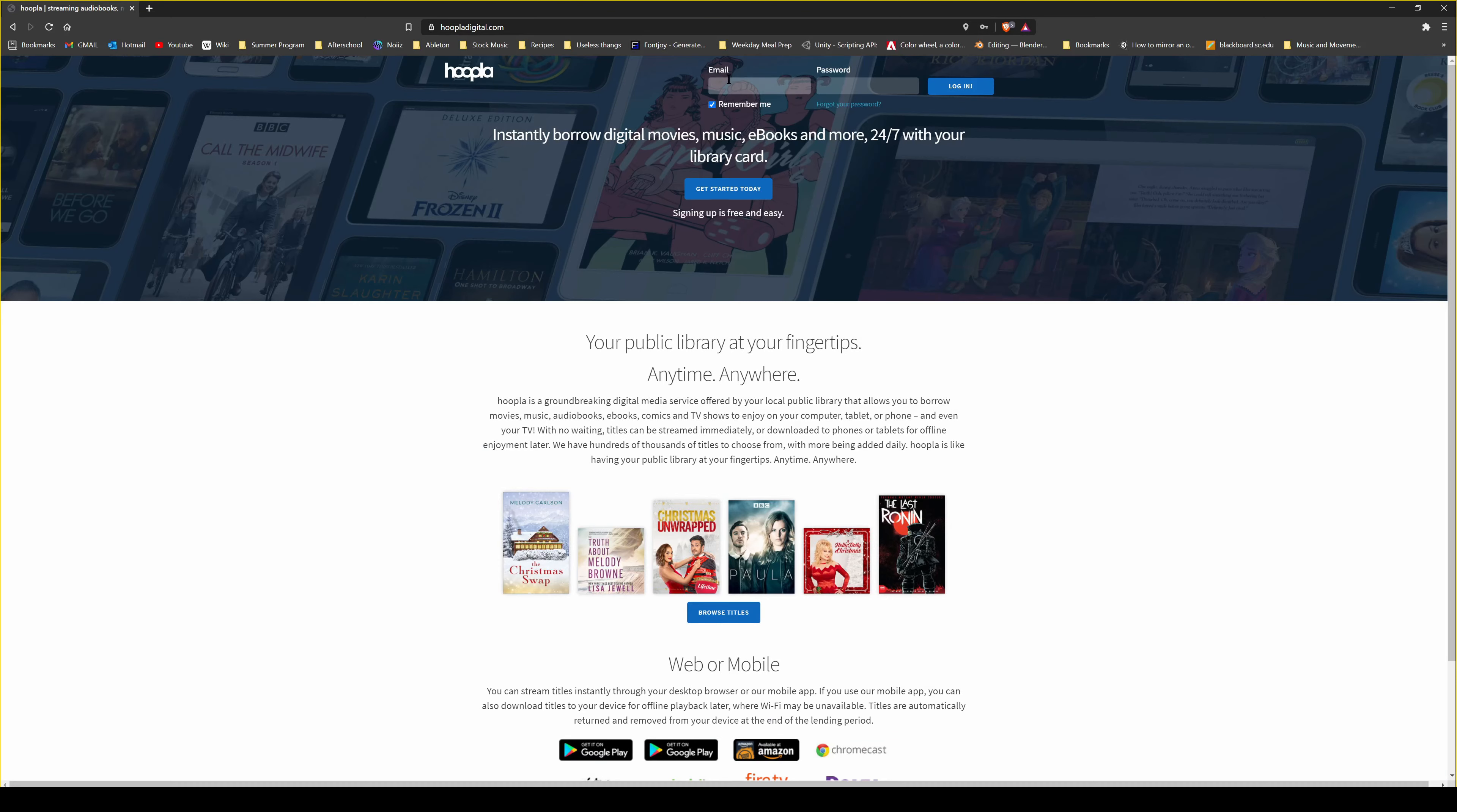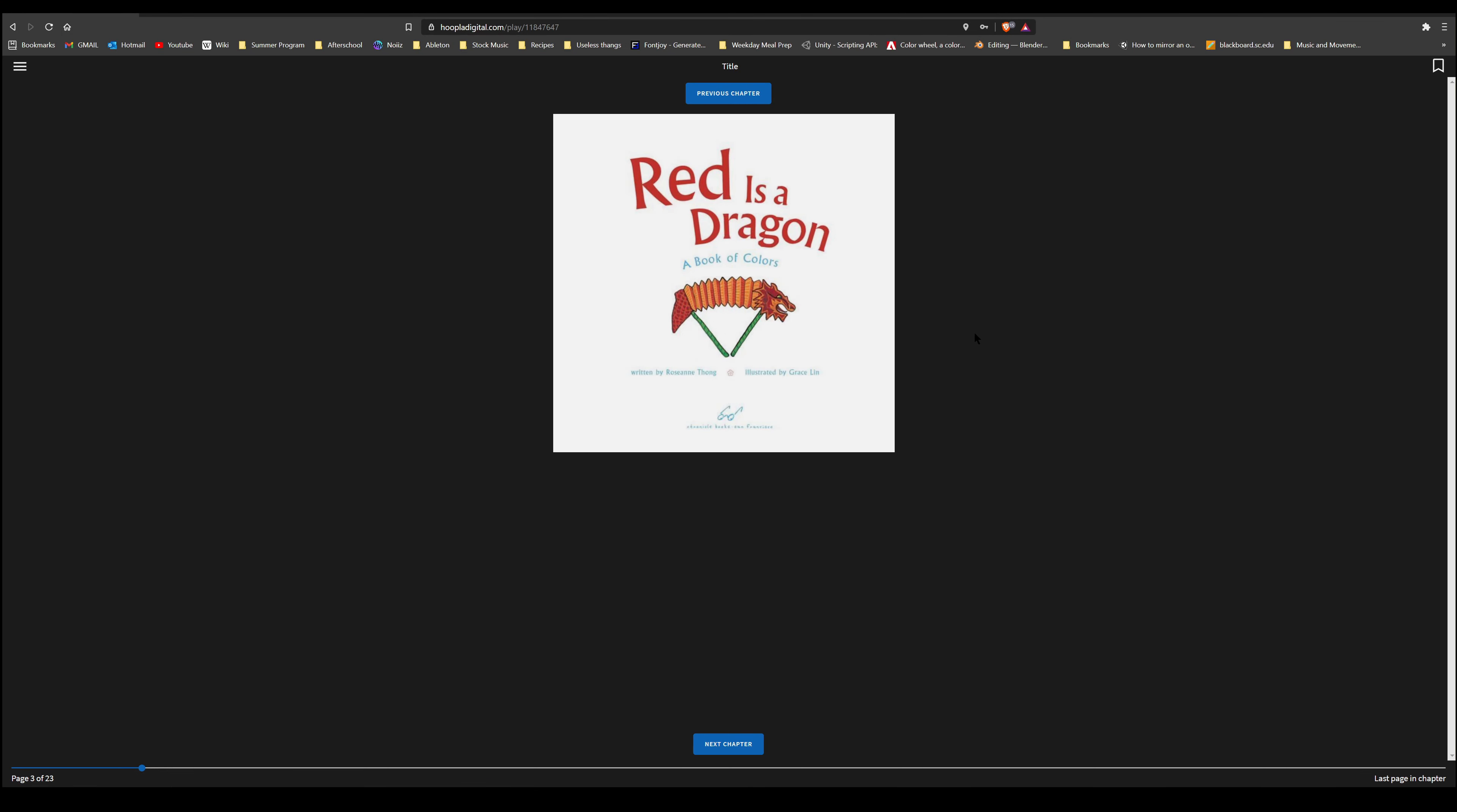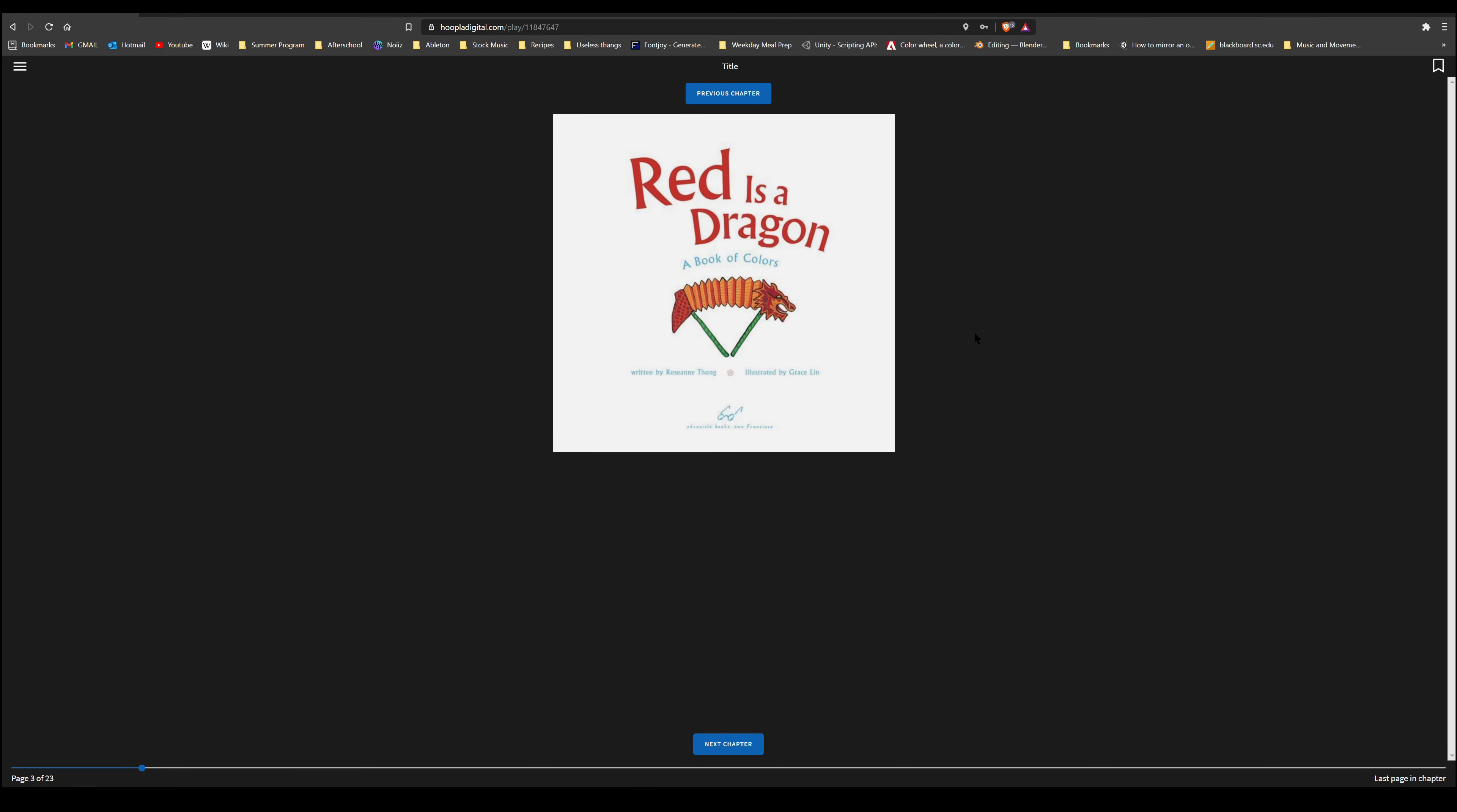In this beautiful book, a little girl discovers all the colors around her. For example, red is the color of a dragon in the Chinese New Year parade, and green is found in a jade bracelet. Many items found in the story are Asian in origin, but this gorgeous rhyming book about colors will draw in readers from all cultures.